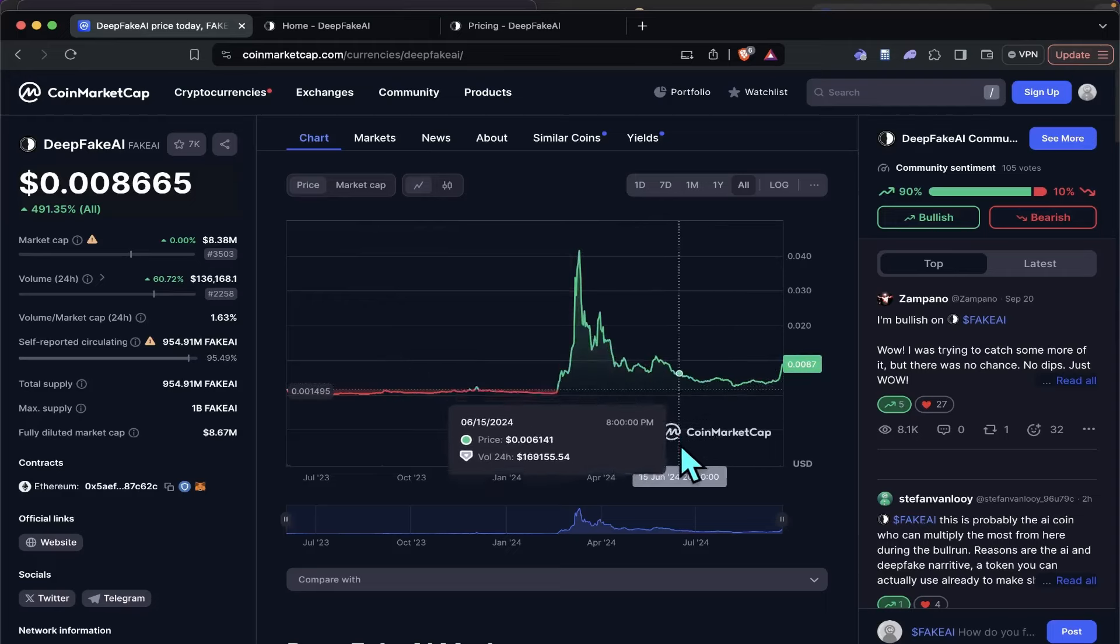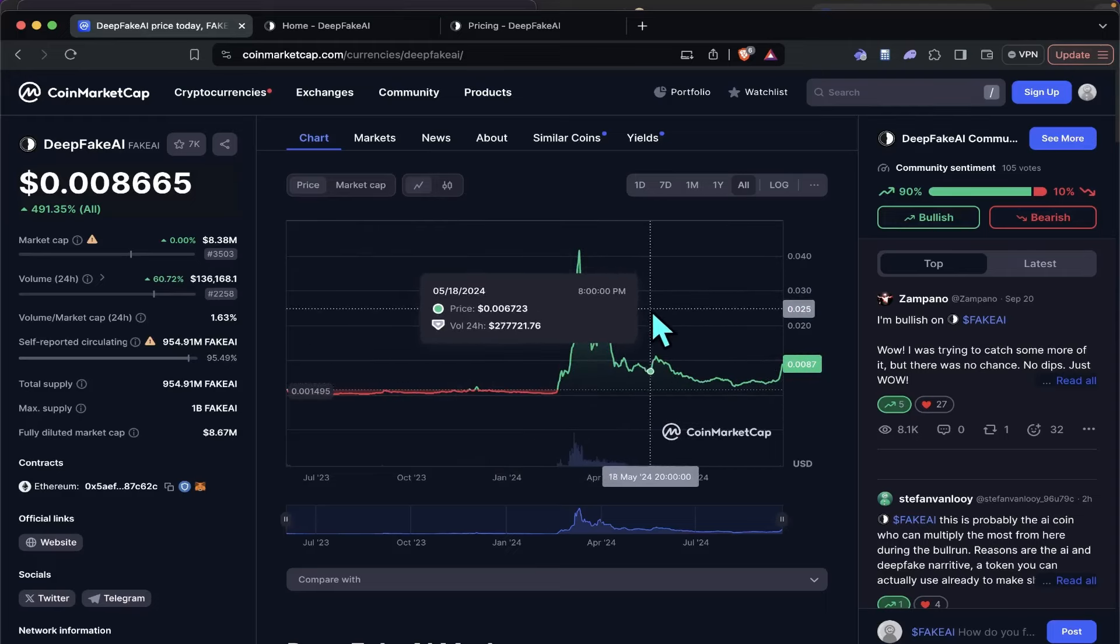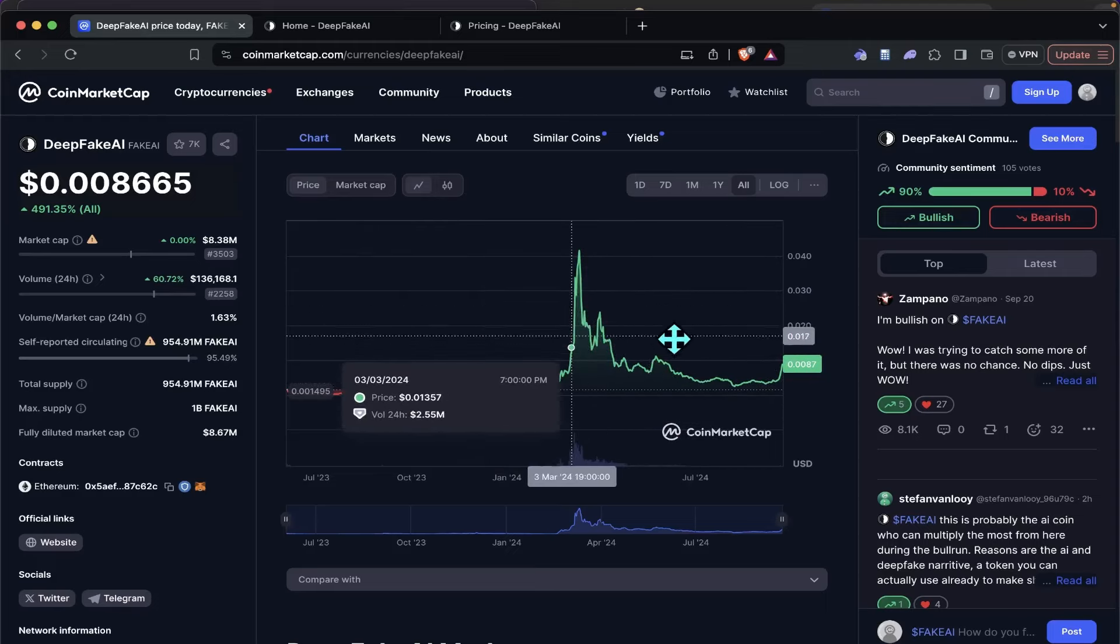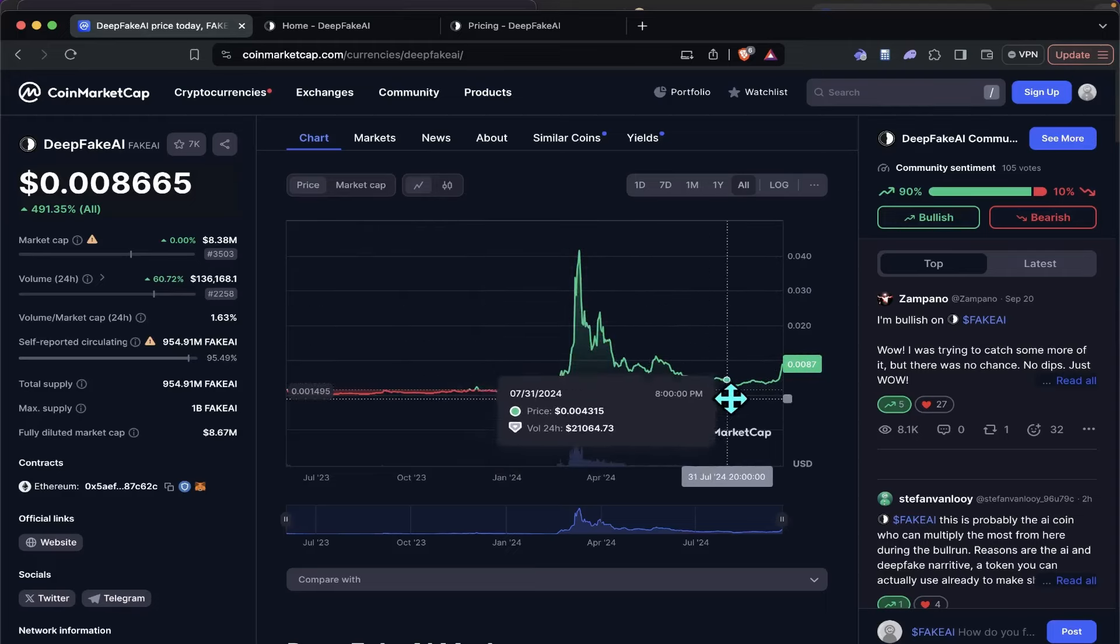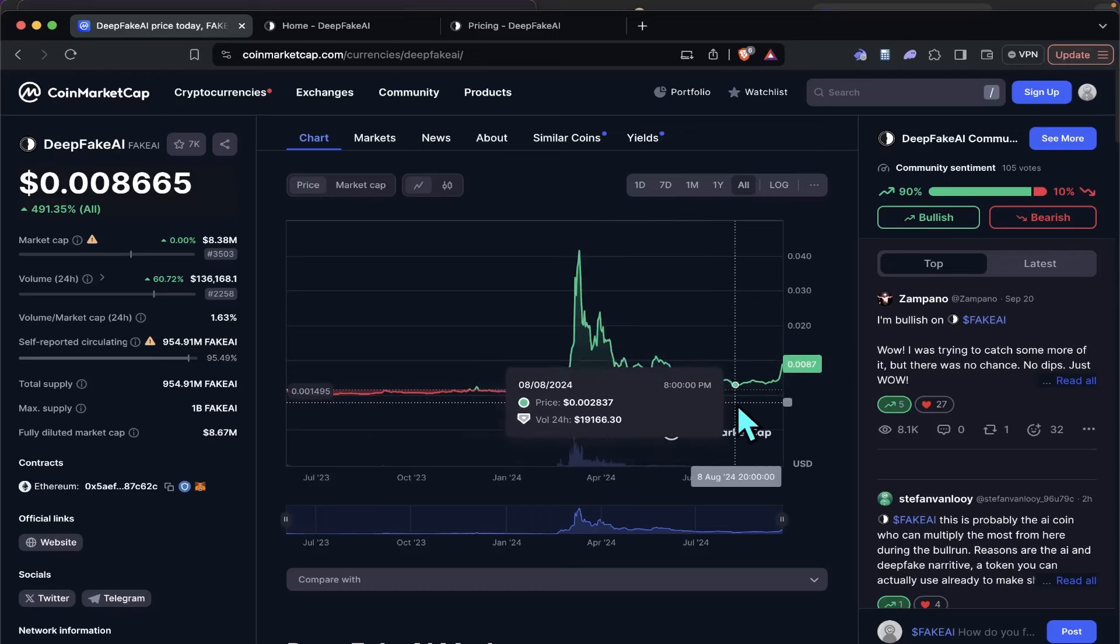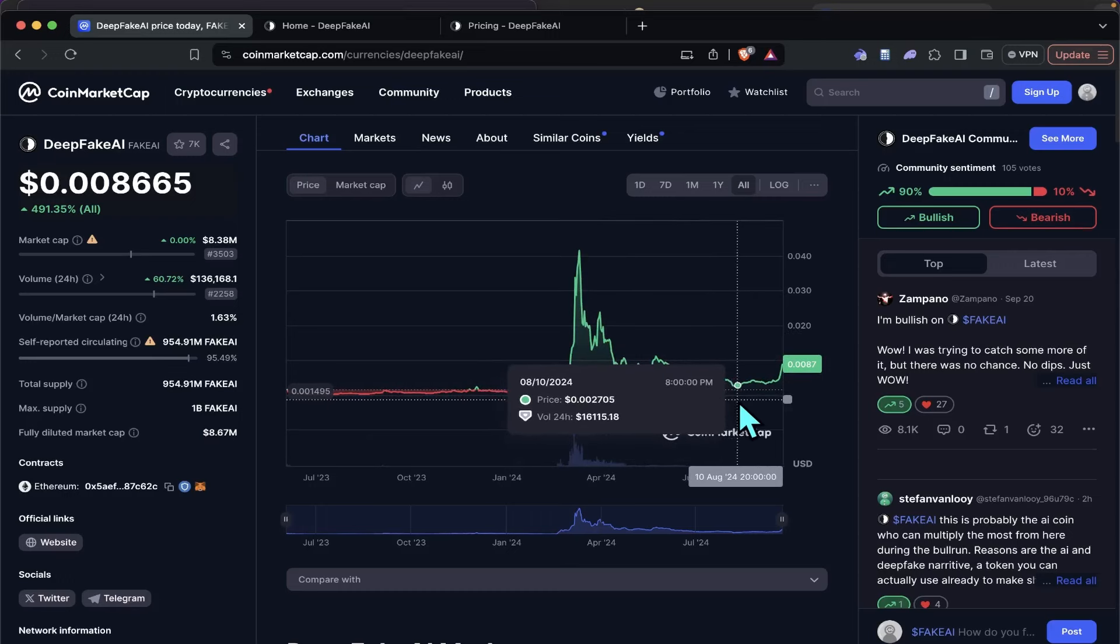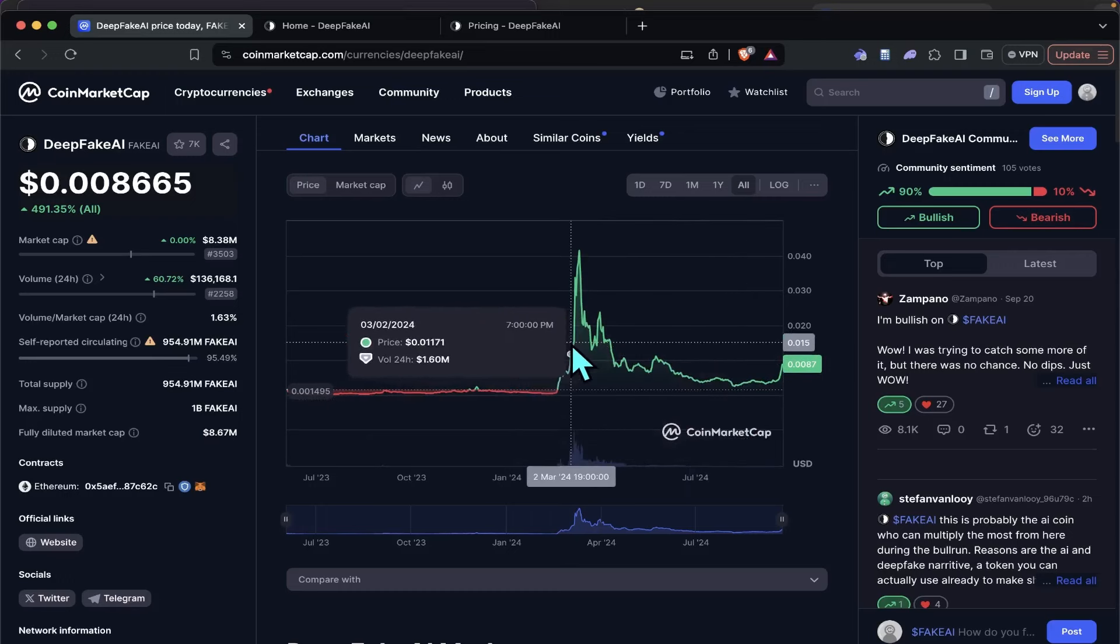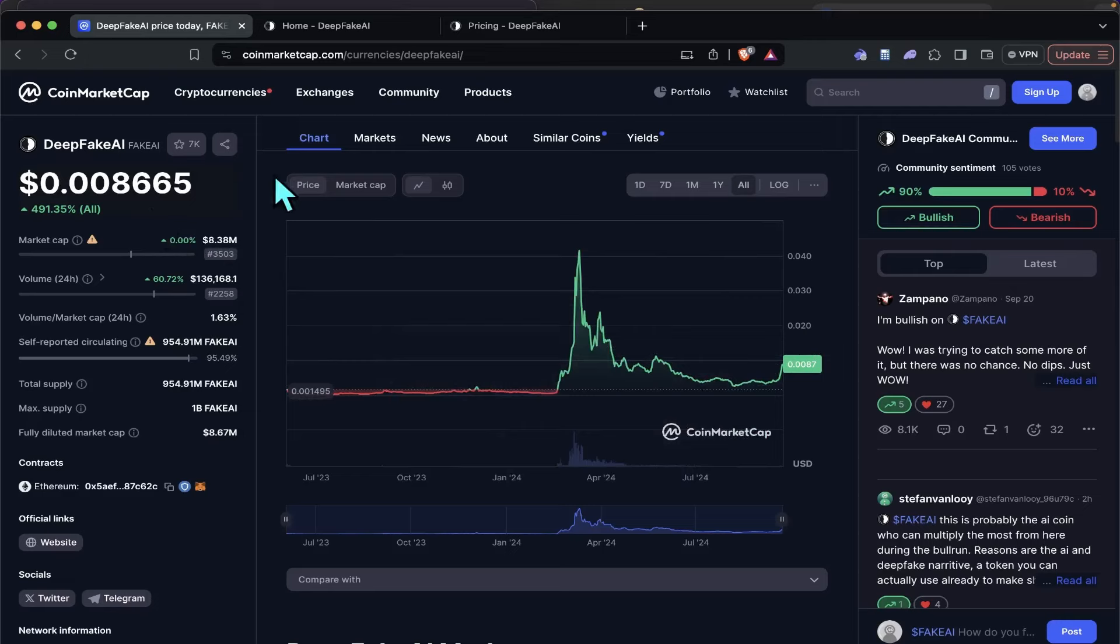We had the max pain scenario, right? We went all the way down to 0.0023 somewhere. But yeah, we're at 0.008 now.